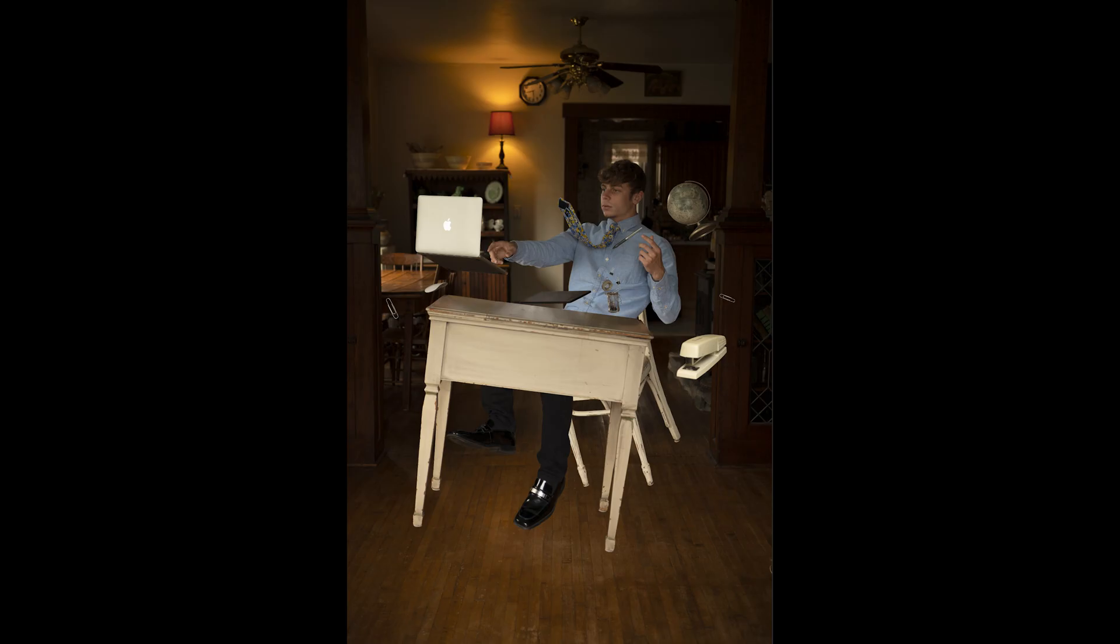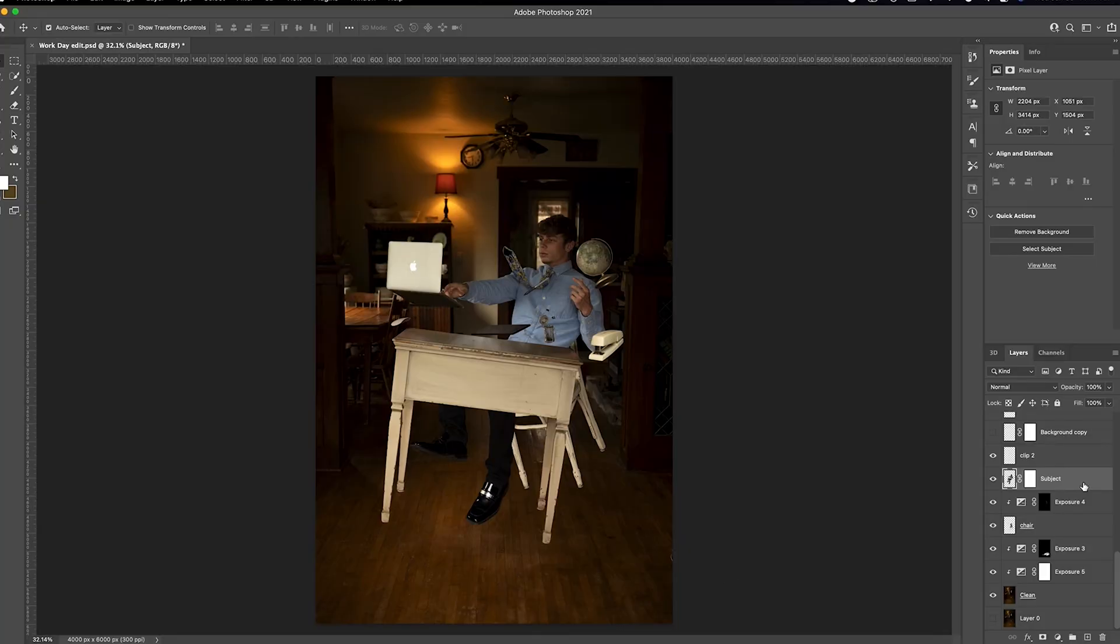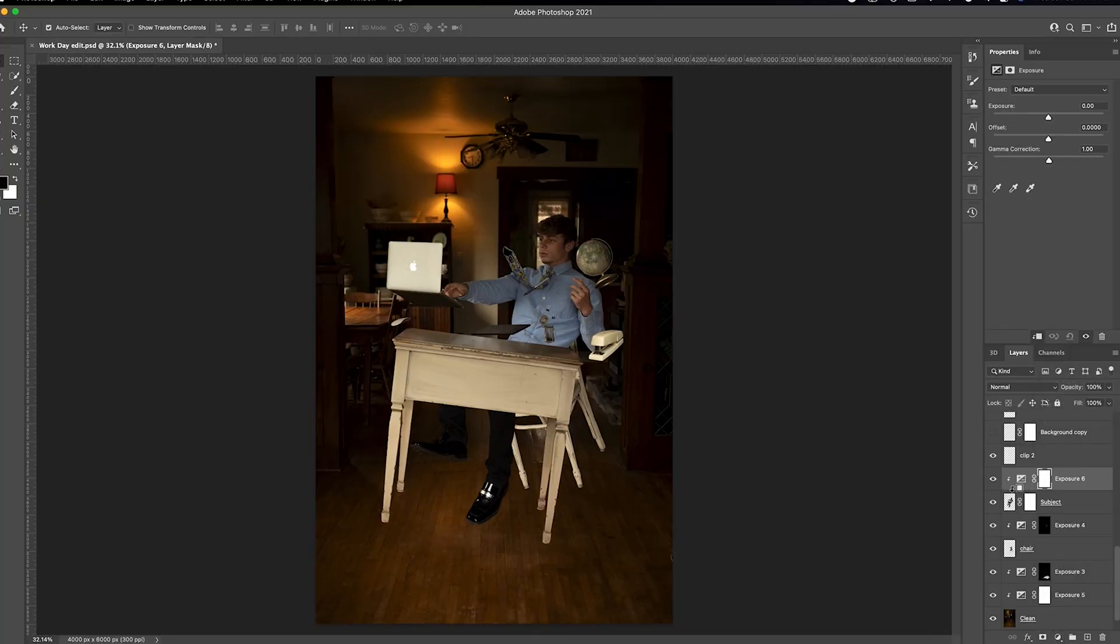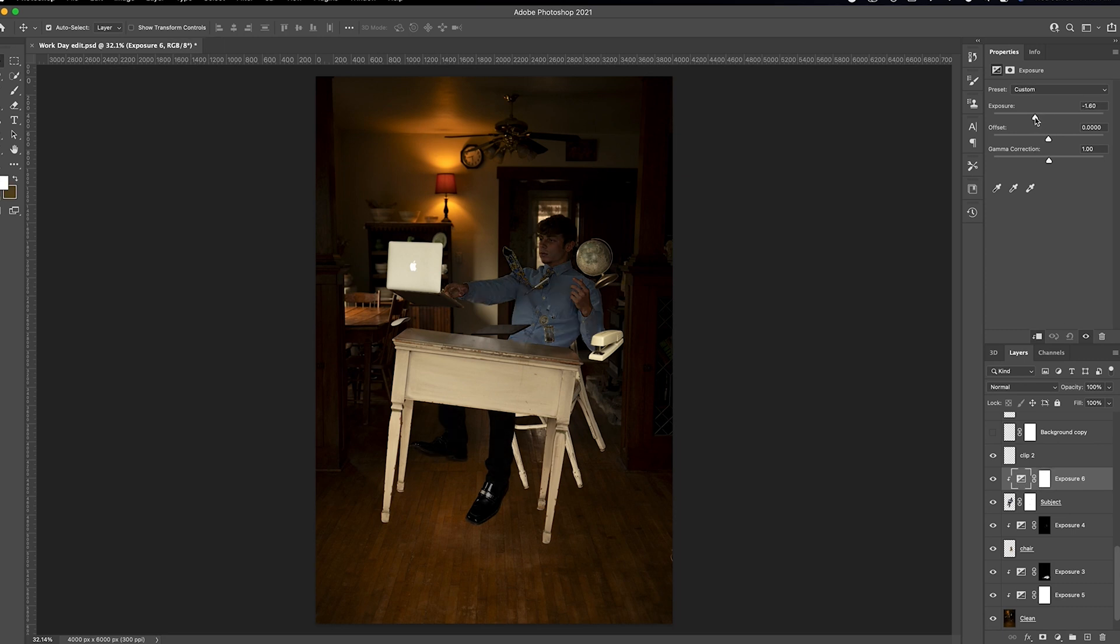Once you have everything cut out and placed where you want it, it's time to start painting shadows. You can do this by selecting the object, adding a new adjustment layer, adding an exposure layer, and creating a clipping mask by holding option and clicking. Then bring down the exposure.